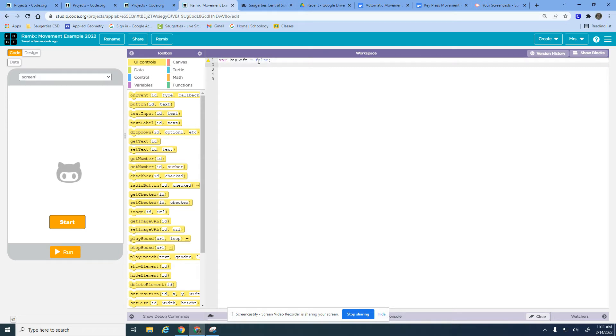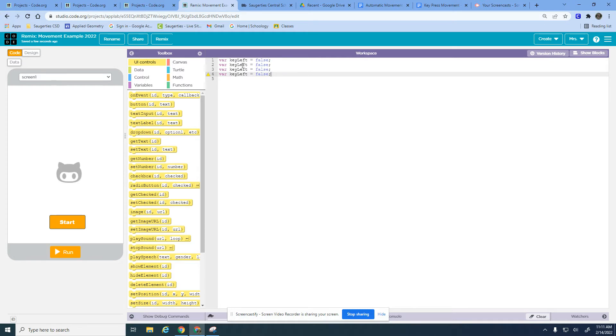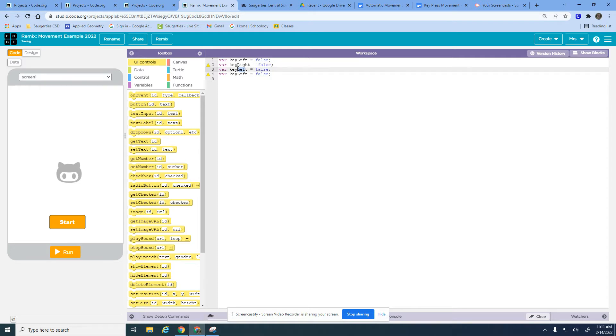We're going to continue this and we're assuming we're not pressing any of the arrow keys. This would work for the letter keys like the W key or the D key. We're just on this program talking about the left, the right, the up, and the down arrows.